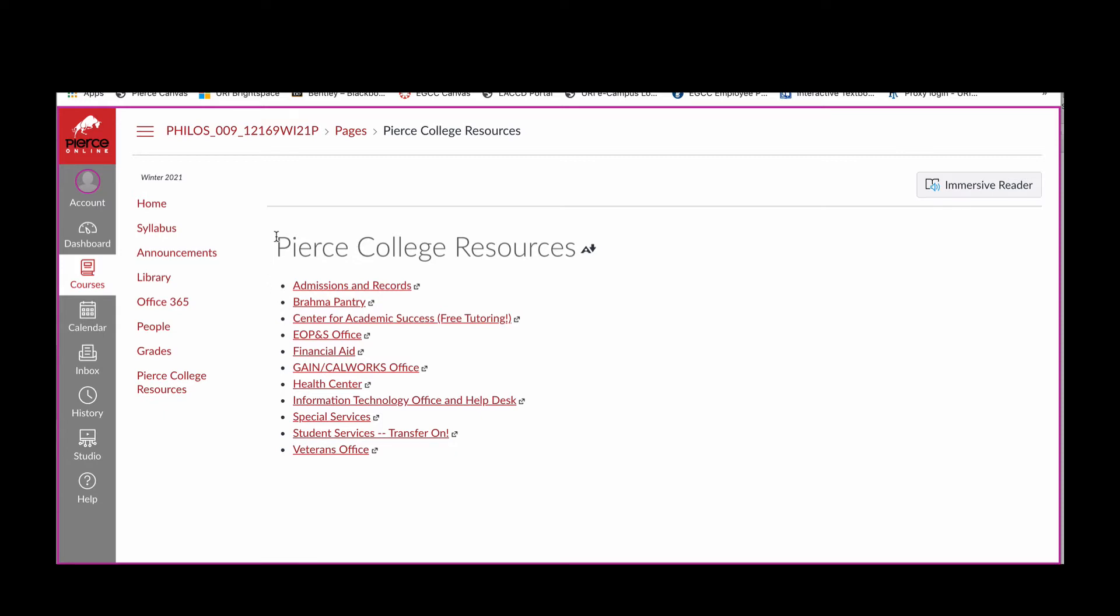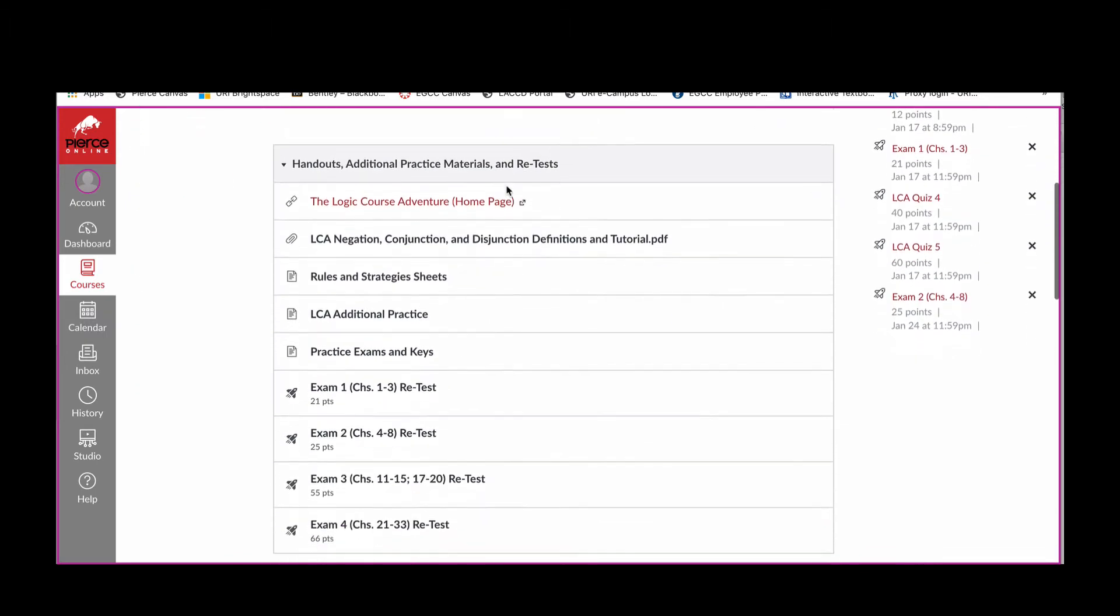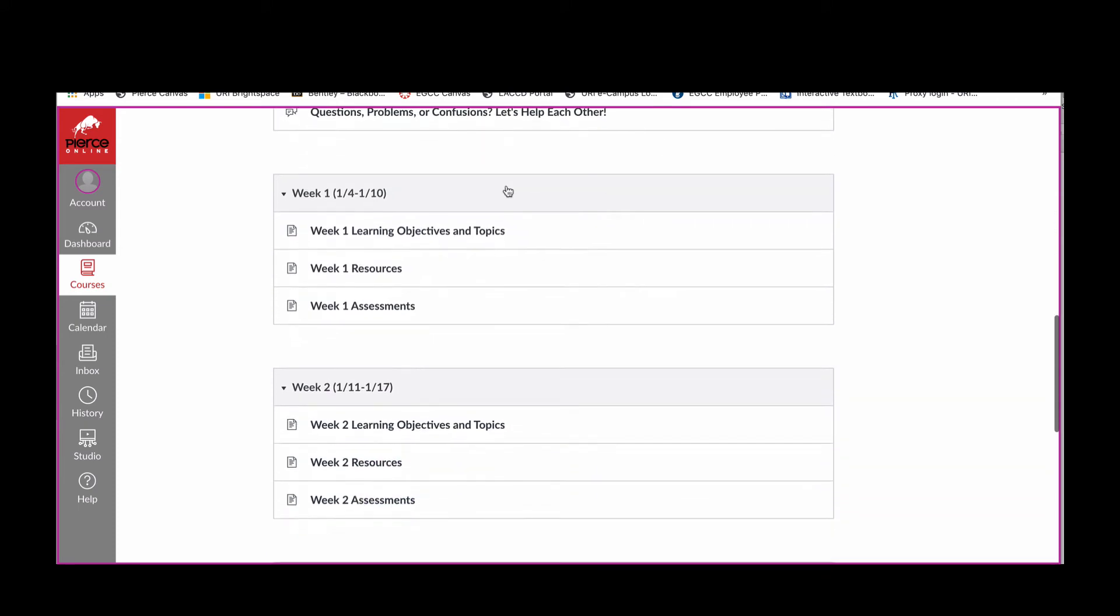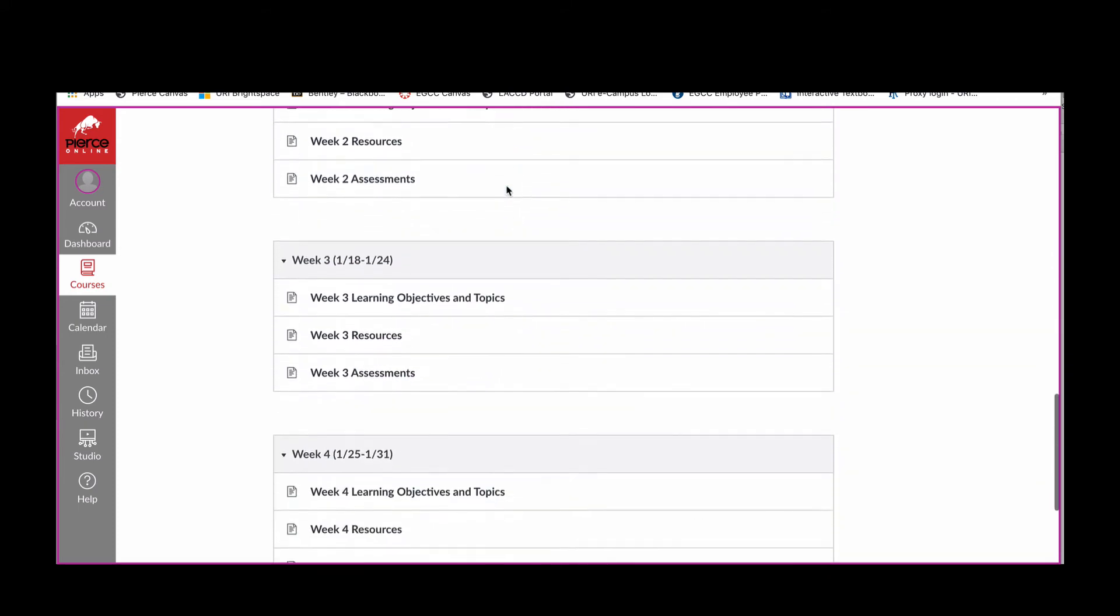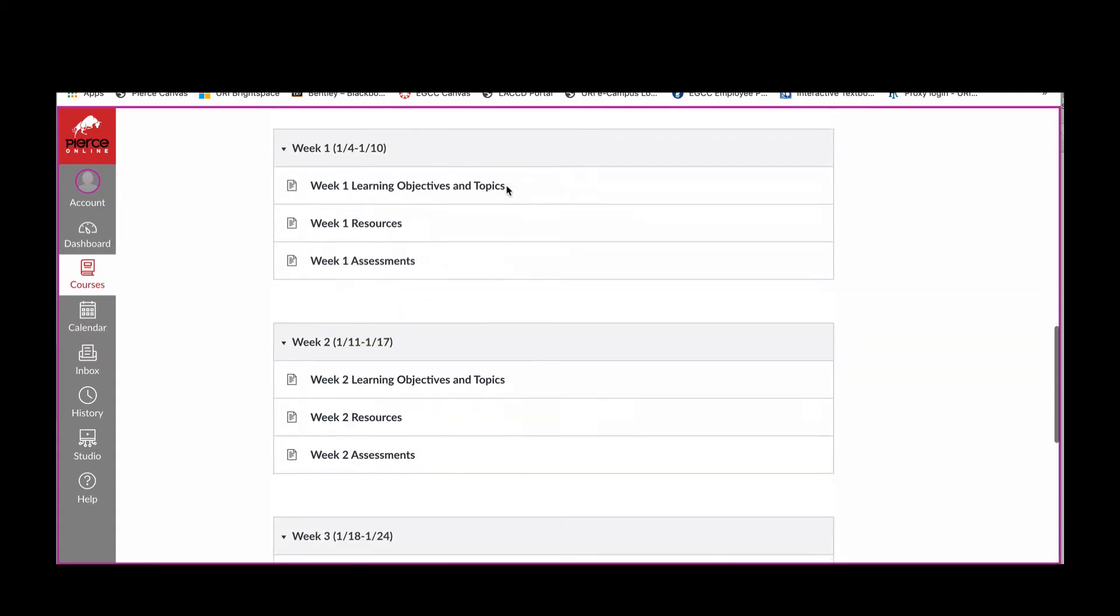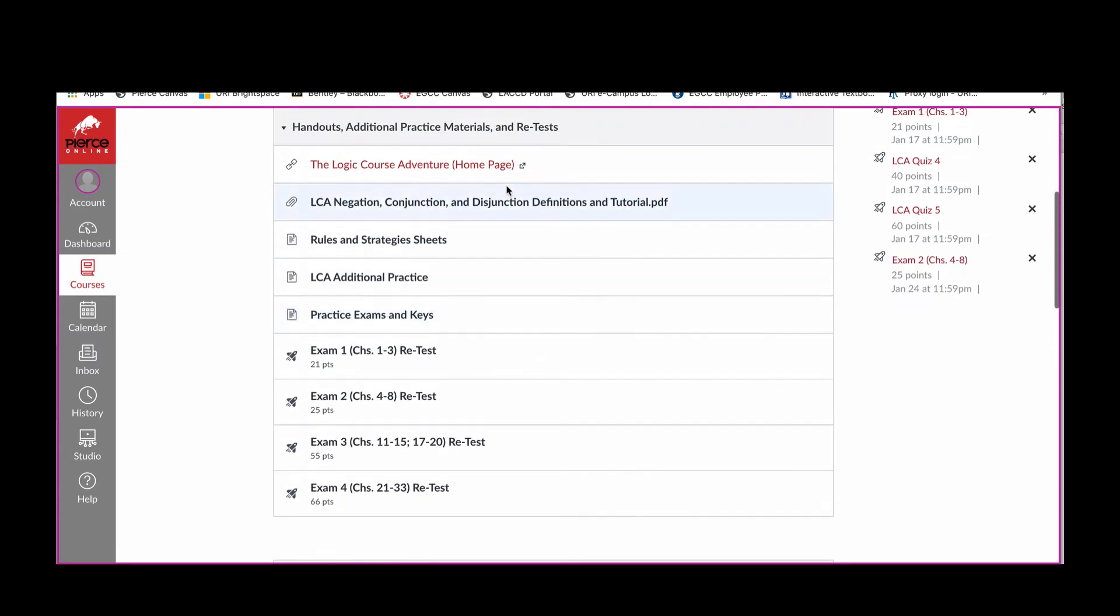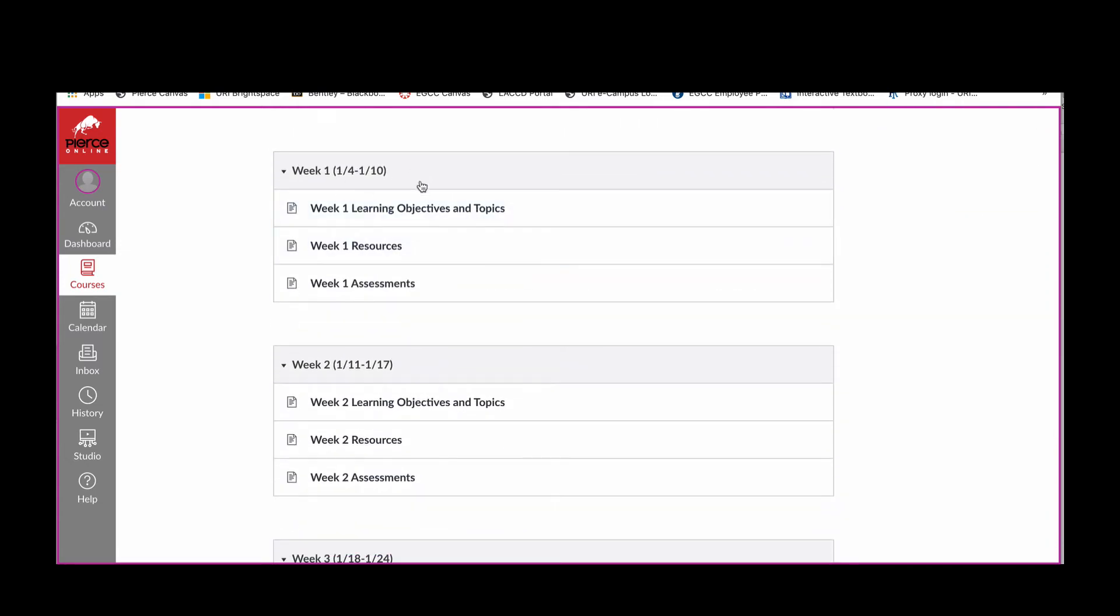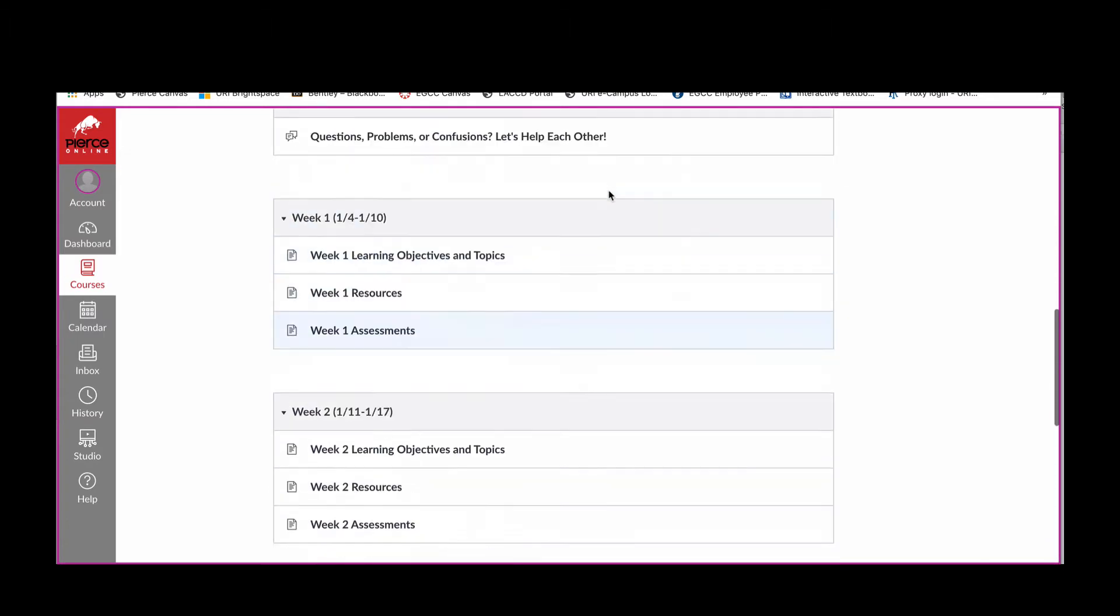So, for example, Admissions and Records, the Brahma Food Pantry, the Free Tutoring Center, the Center for Academic Success, EOPS, the Financial Aid Office, and so forth. So I hope that these links are useful to you. I'm going to go back to our homepage. As you can see, there's no, you know, you can page back or you can click on the homepage. In the middle is basically the layout that mimics a syllabus, a paper syllabus, right? So you can see that we have, well, specifically the schedule begins week one, right? And it's laid out week one, two, three, four, five.